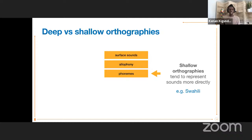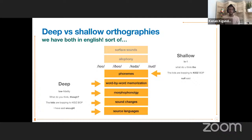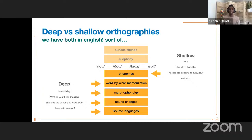An example might be Swahili versus English and French, which are deep orthographies where understanding the writing system requires pulling from source languages, sound changes since the writing was standardized, morphophonology, or word-by-word memorization. We have both shallow and deep orthographies in English, at least when contrasting informal versus formal writing. In informal writing, we might not care that 'though' and 'though' are spelled differently even though they rhyme. We might see the morphophonology of the plural marker in 'kids' normalized to match its pronunciation, and simplifications like 'enuf' for 'enough.' This shows the contrast between shallow and deep orthographies.